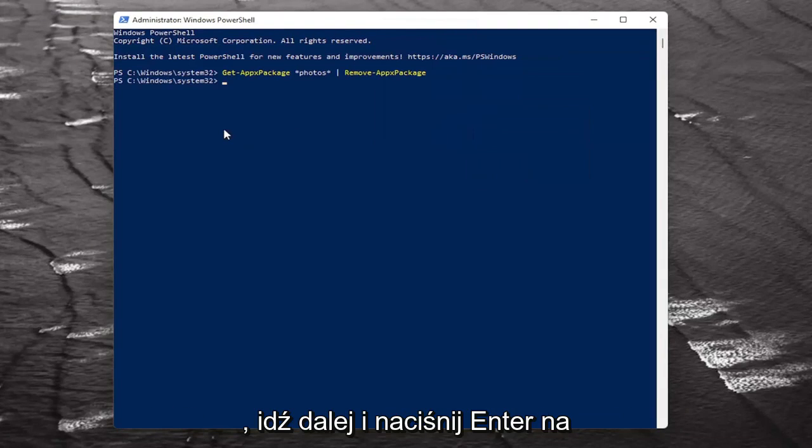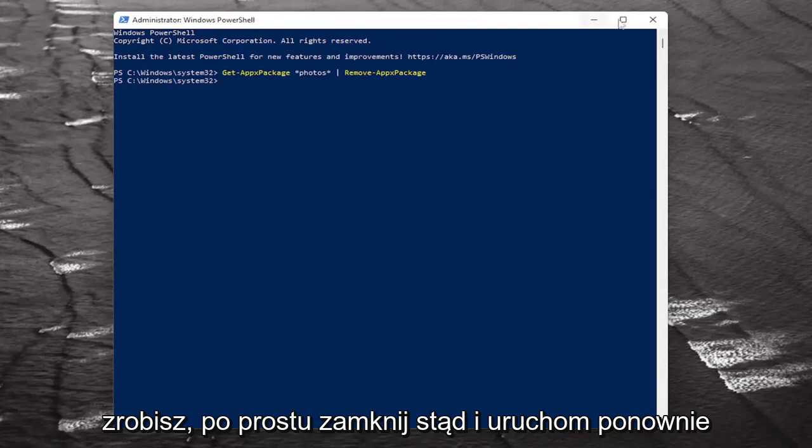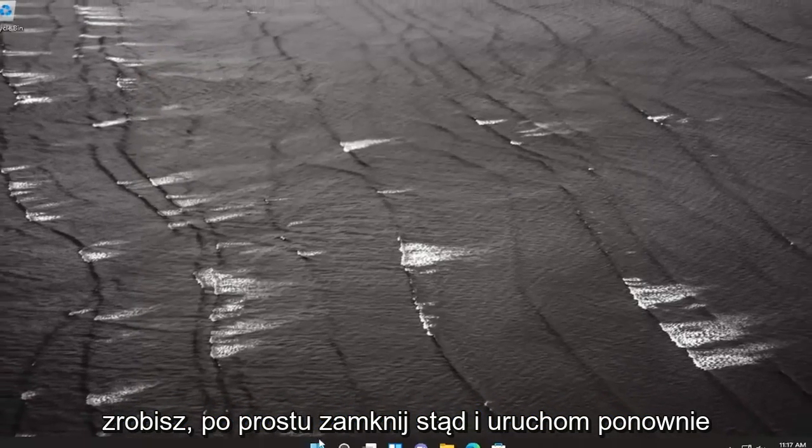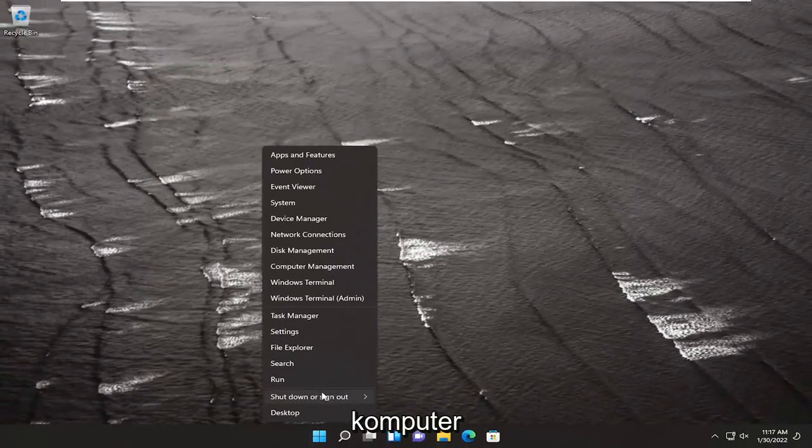Go ahead and hit Enter on the keyboard to begin that. And once it's done, just close out of here and restart your computer.